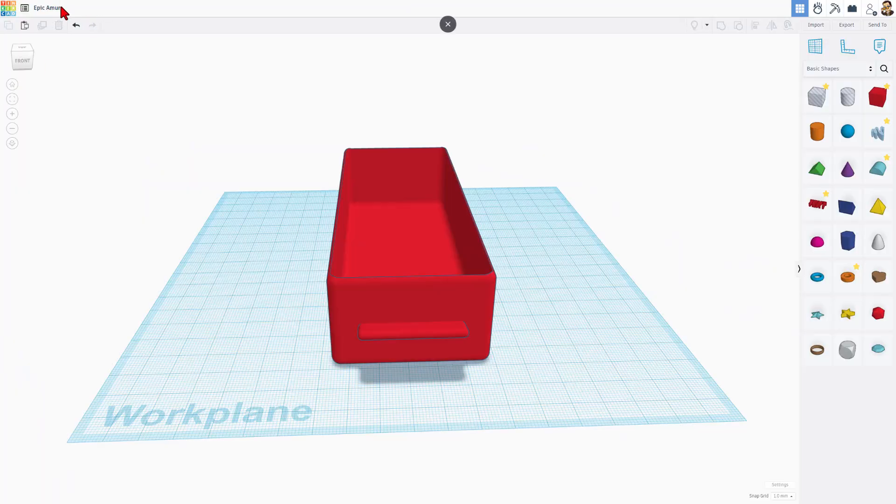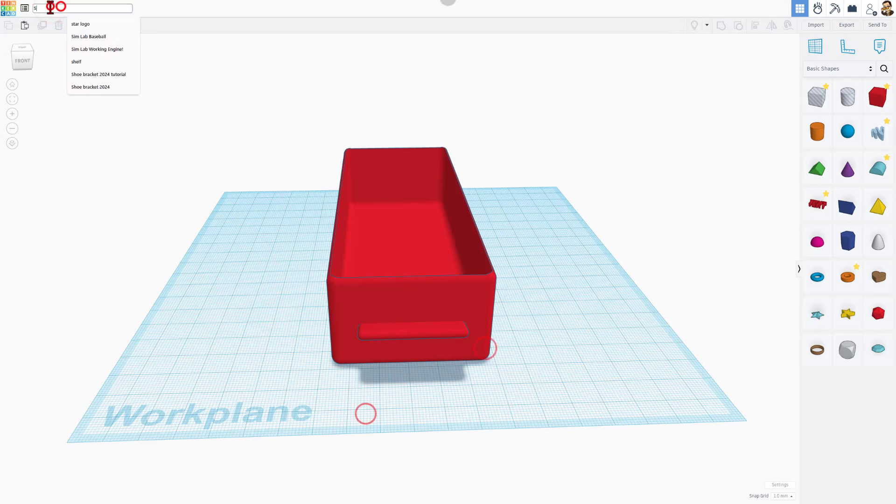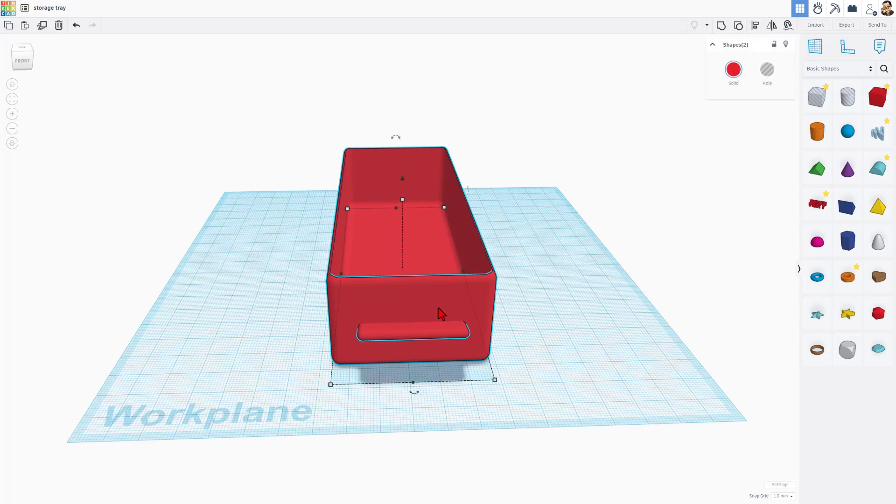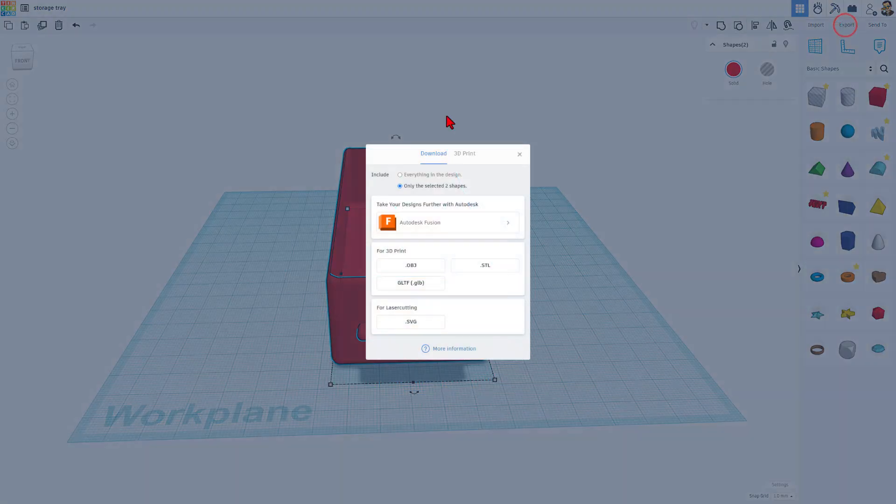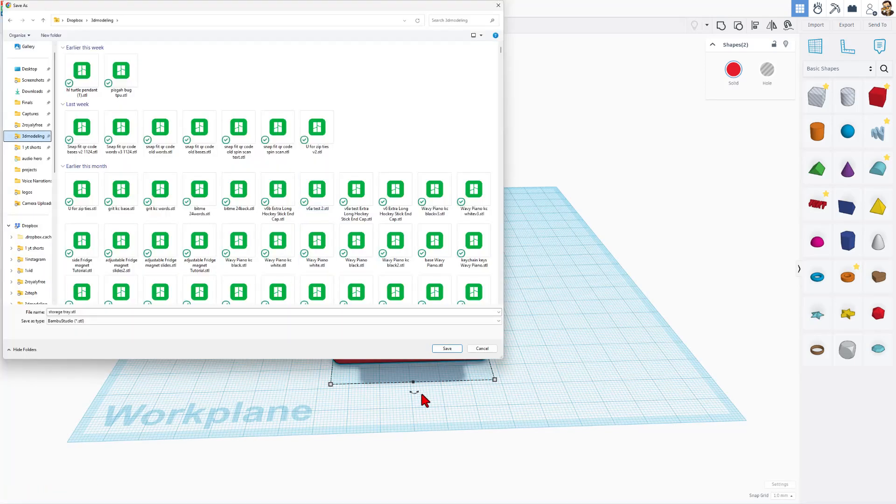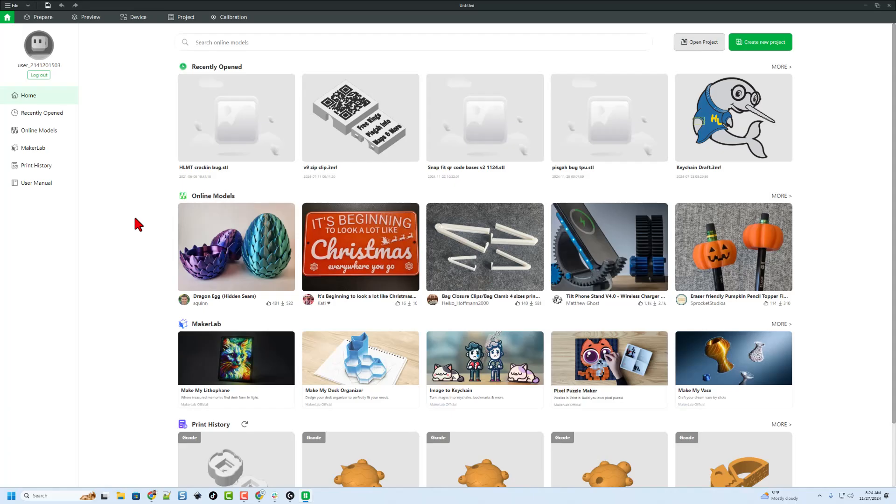Let's quickly put our file name in here. I'm going to call this storage tray, and now I'm going to grab the two parts. Notice we do not have to group them. We can simply hit export as an STL and save it for 3D printing.